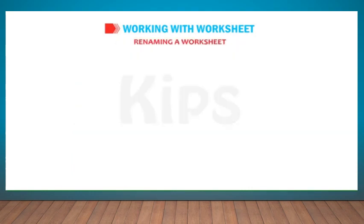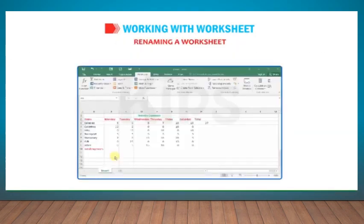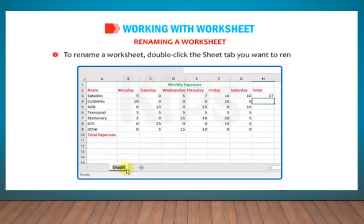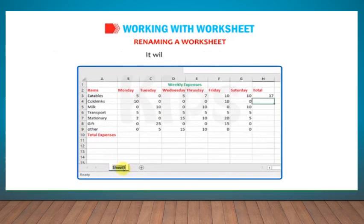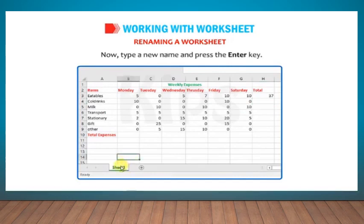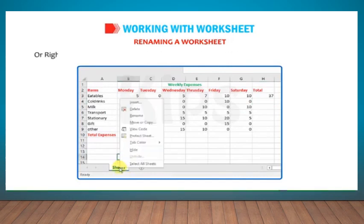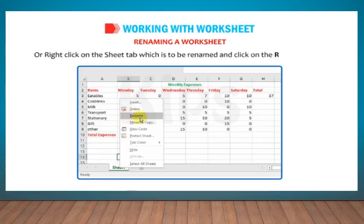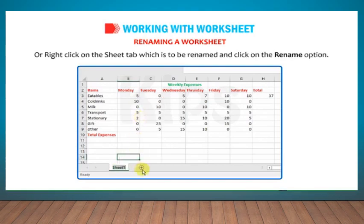Let us learn how to rename a worksheet. To rename a worksheet, double-click the Sheet tab you want to rename. It will be highlighted. Now type a new name and press the Enter key. Or right-click on the Sheet tab which is to be renamed and click on the Rename option.